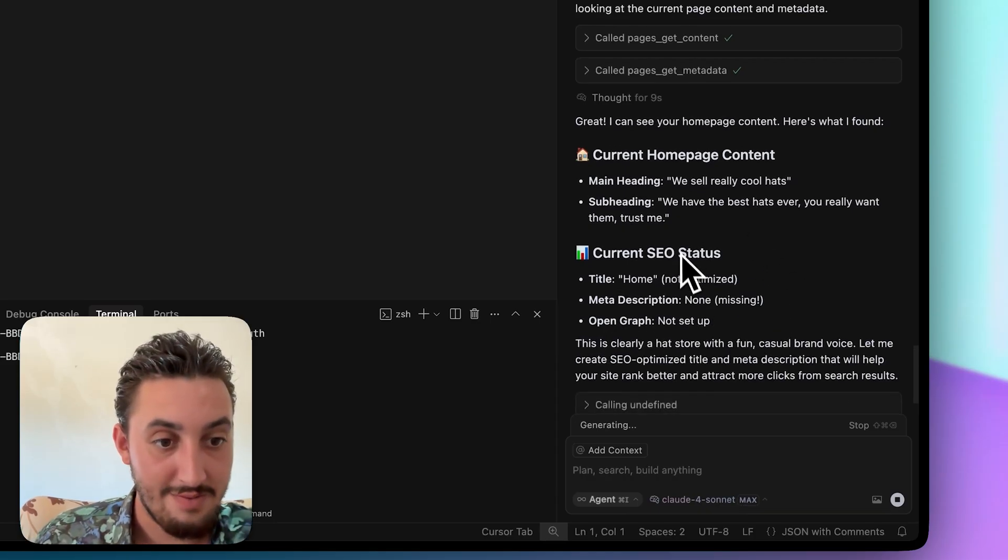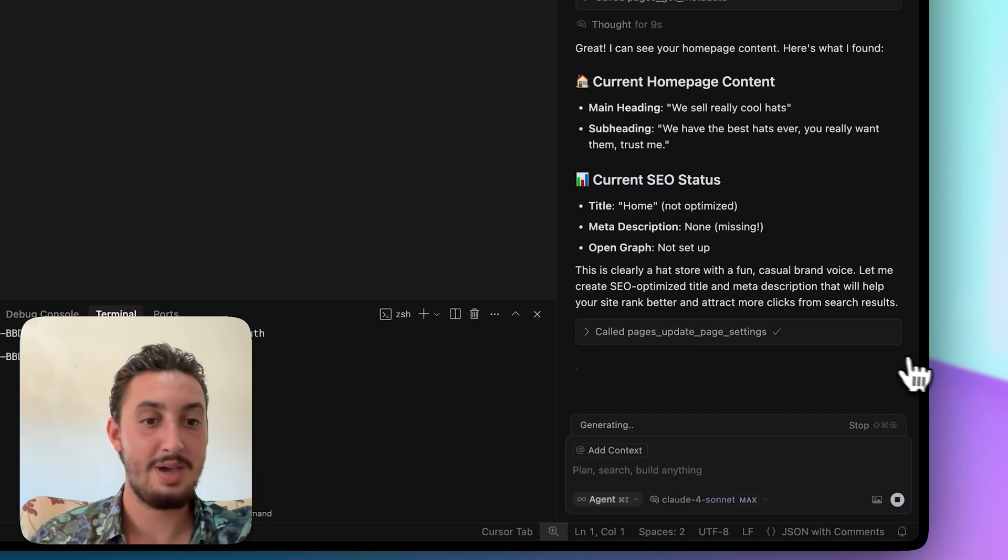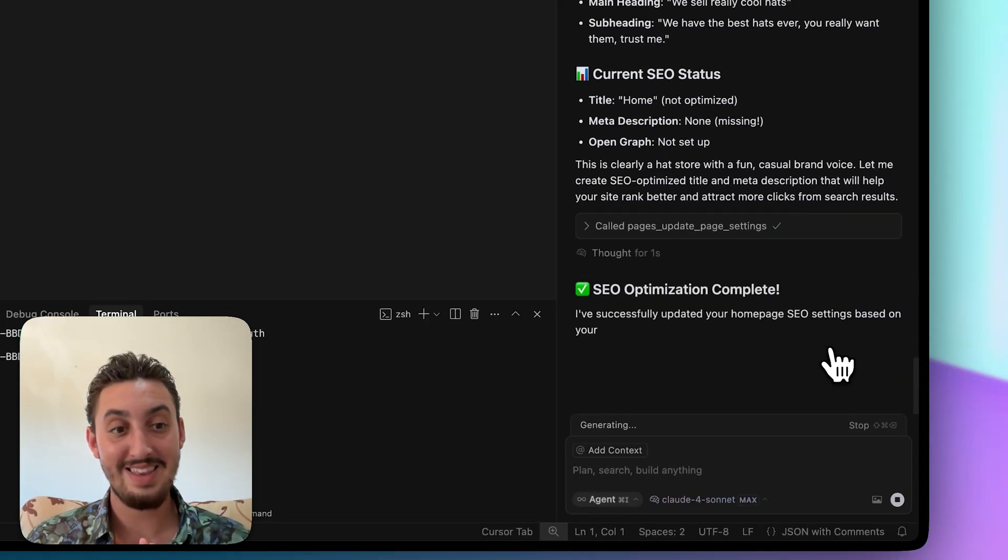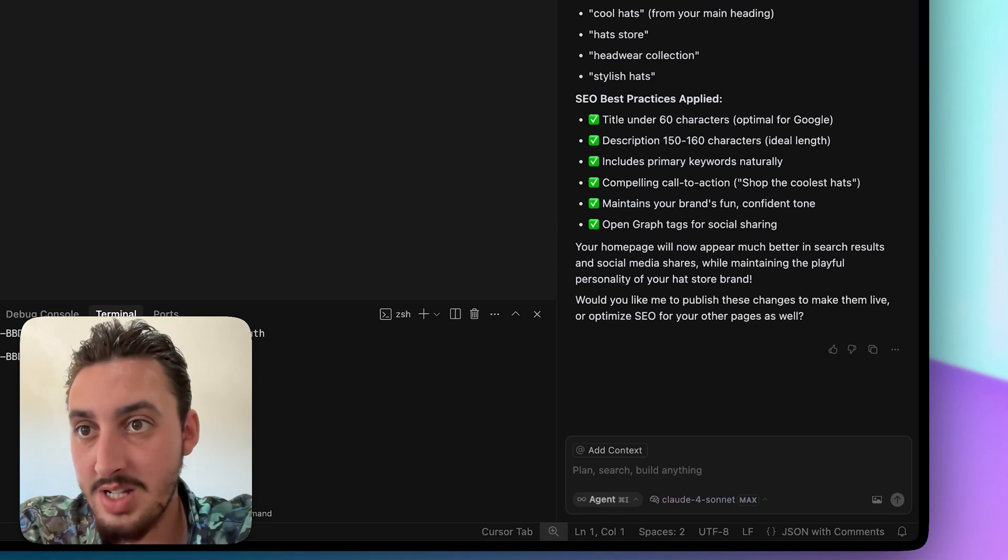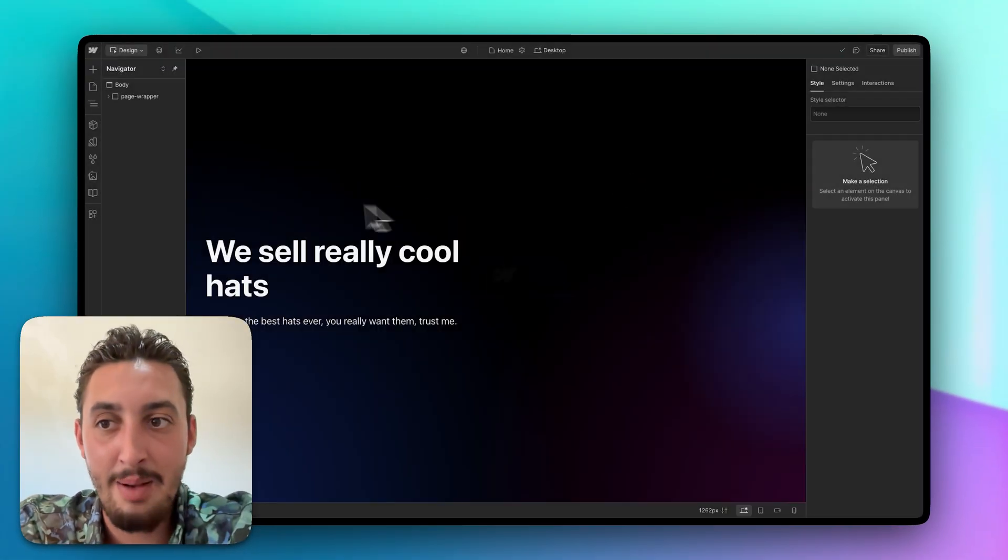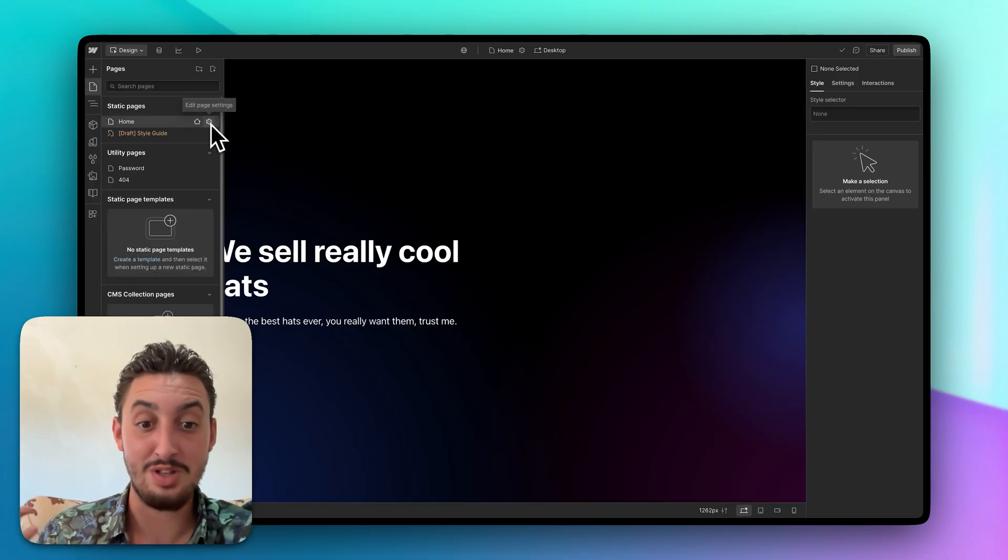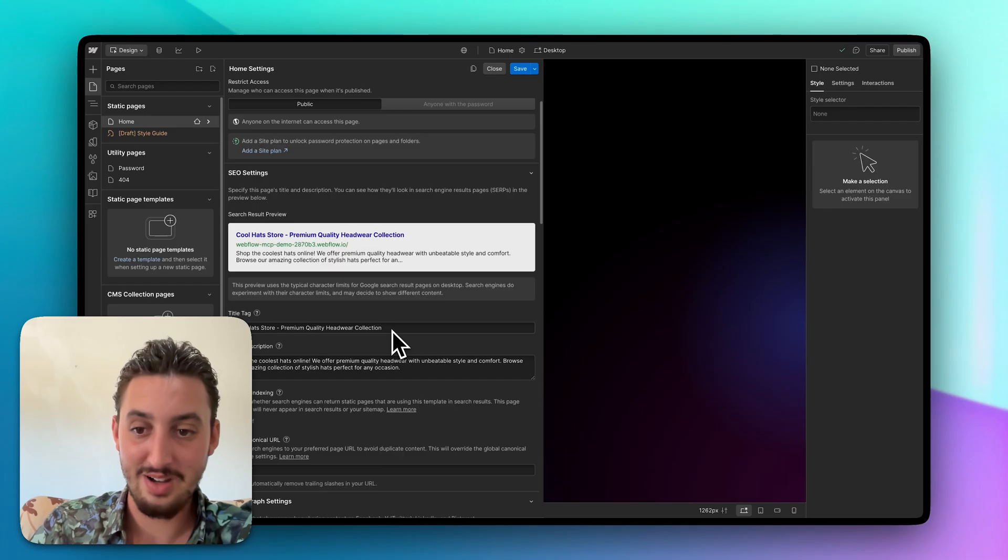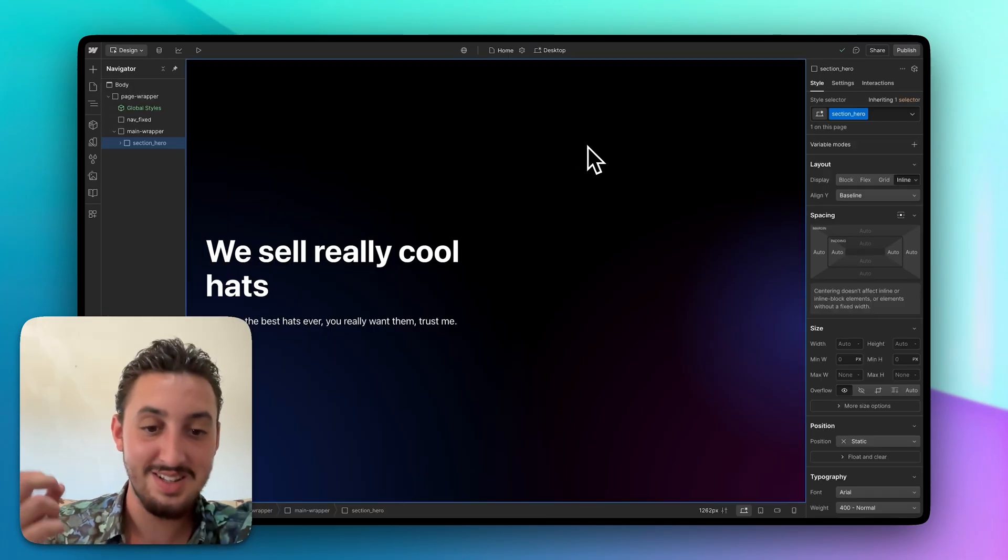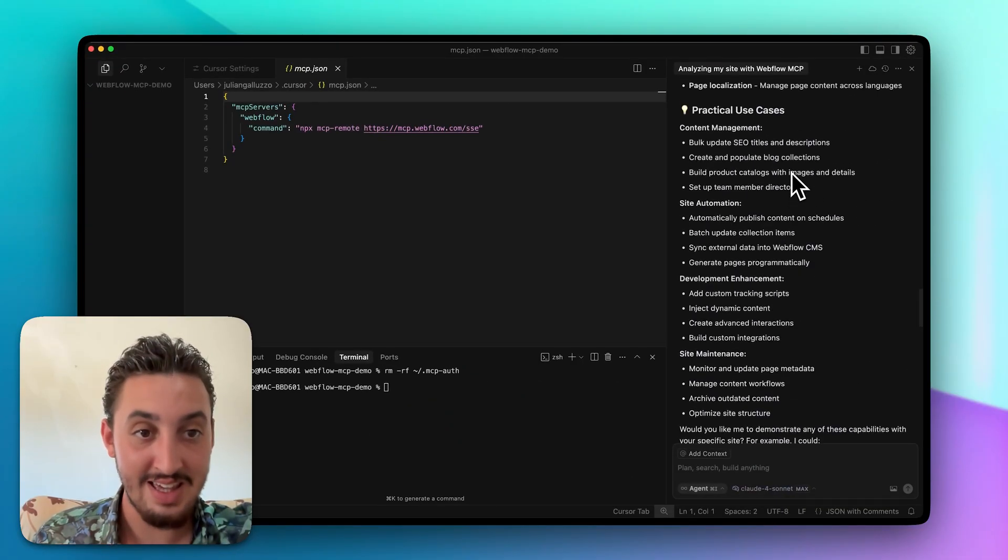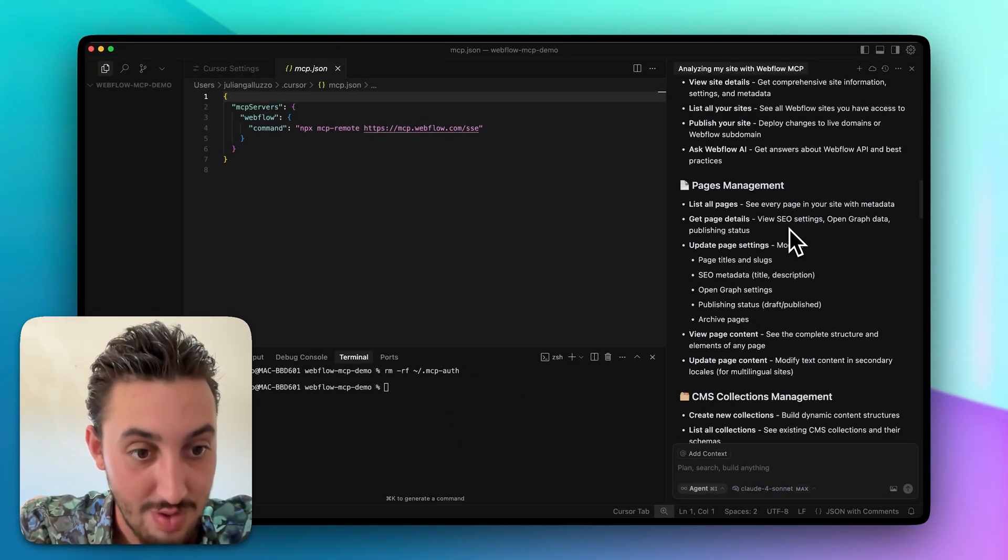So I can found it. This is a hat store, the fun, casual brand voice calling update page settings. Take a look at that. It says they've been updated successfully. Now I'm assuming it didn't publish it, but let's go ahead and I'm just going to refresh this and see if it actually updated it. That is going to be crazy. I know this is a silly little page with nothing on it. That being said, look at that cool hat store, premium quality headwear collection. Wow. So it came up with it. It updated my site just like that. So the MCP right now is absolutely killing it. It is doing everything that I want it to do.